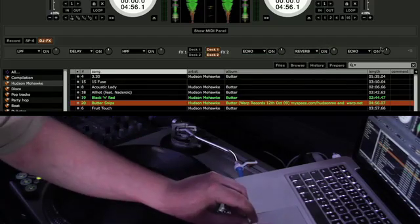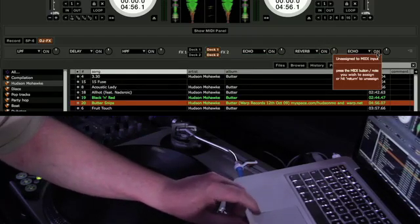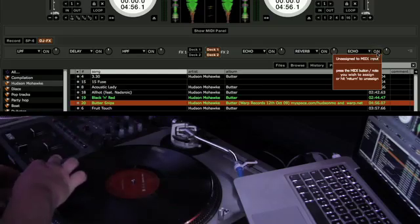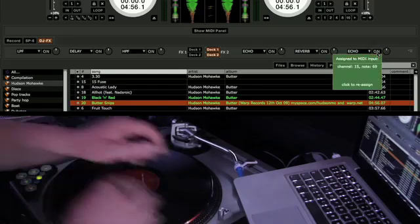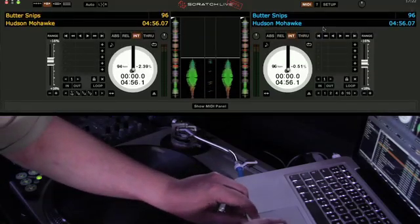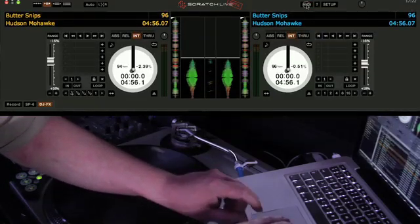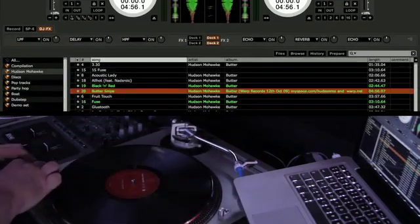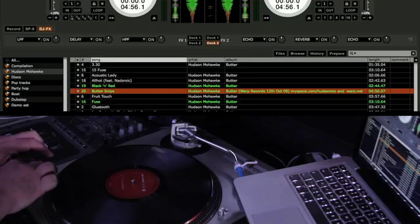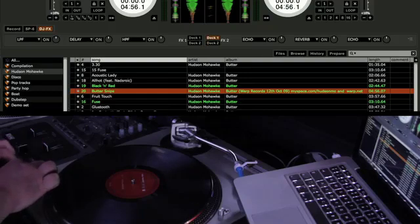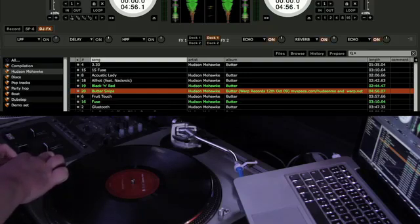With this done, you can route the effects processor to either deck and choose which effects are active. To set up assignments for the left hand effects unit and deck 1, simply replicate this process on the left hand Dicer.